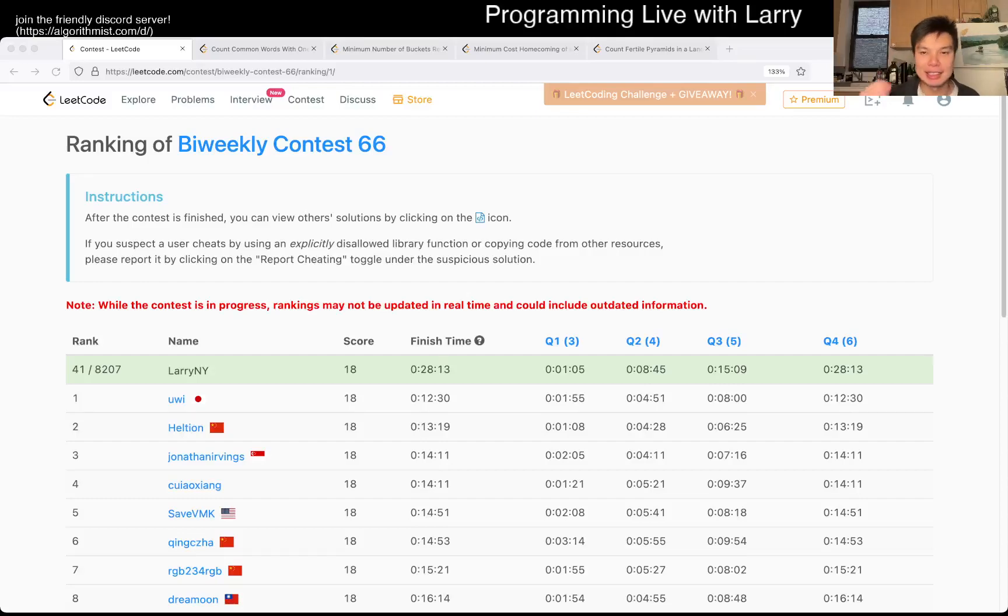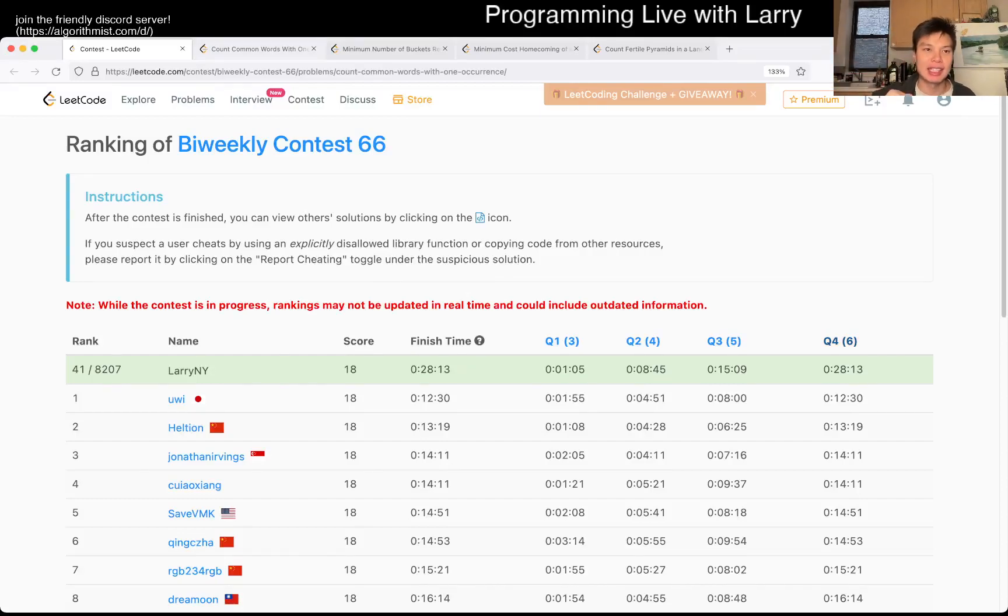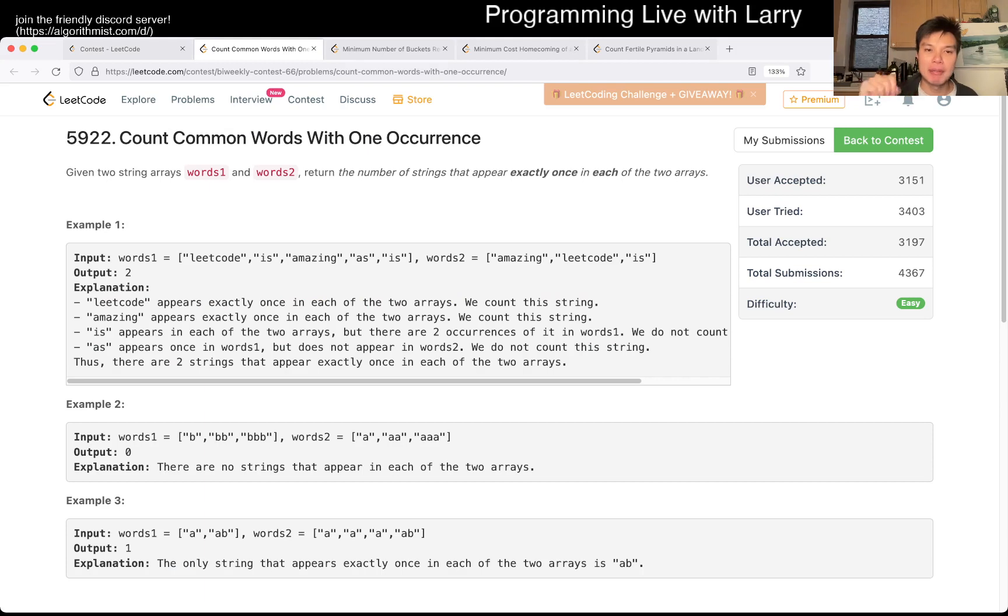Hey, hey everybody, this is Larry. This is me, I'm in Q1 of the bi-weekly contest 66, count common words with one occurrence.